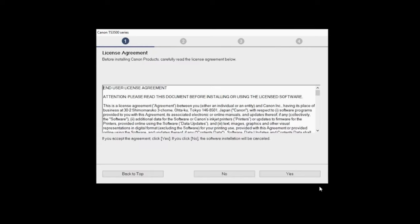Please read the license agreement. If you agree to the terms, you can click Yes. If you click No, the software will not be installed.